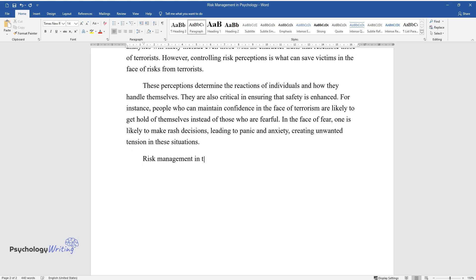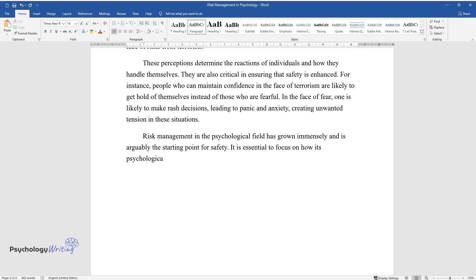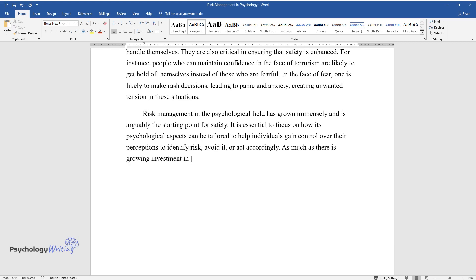Risk management in the psychological field has grown immensely and is arguably the starting point for safety. It is essential to focus on how its psychological aspects can be tailored to help individuals gain control over their perceptions to identify risk, avoid it, or act accordingly.